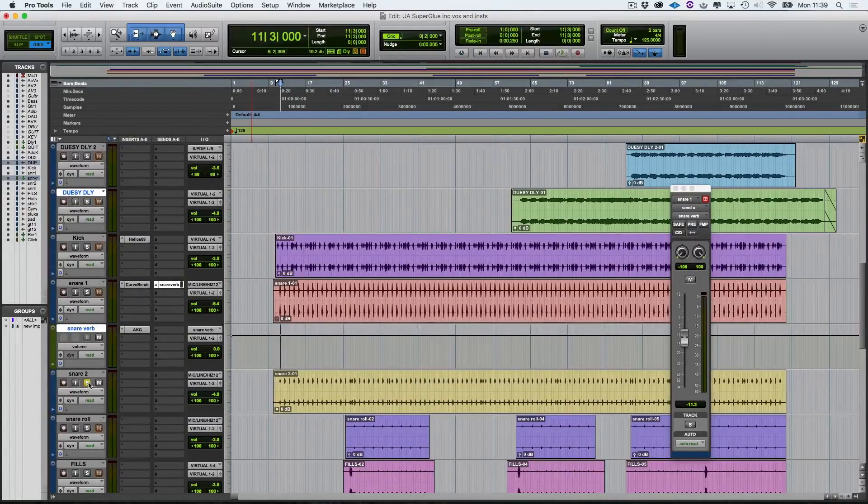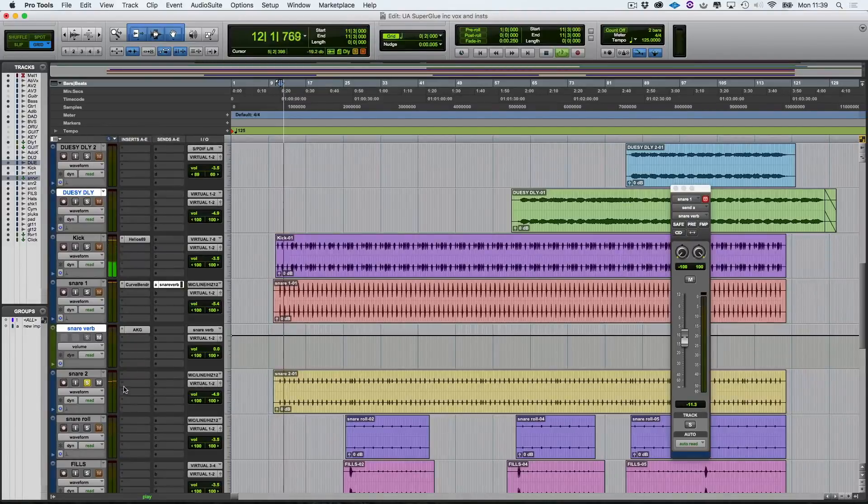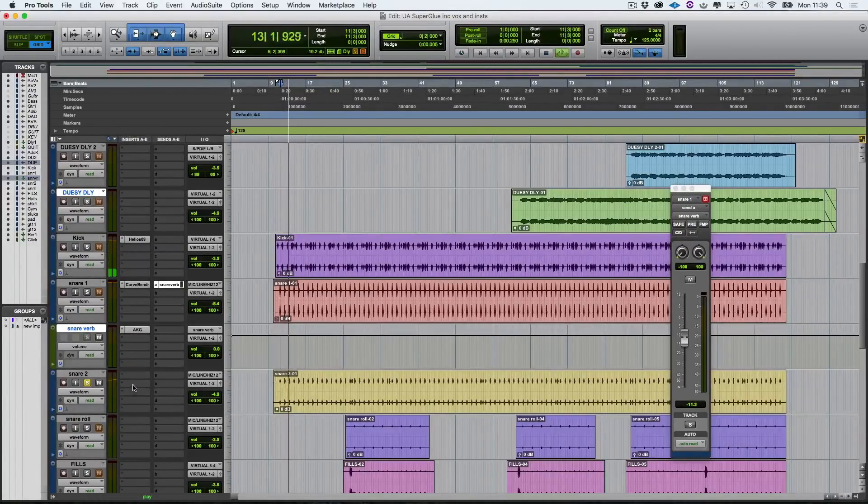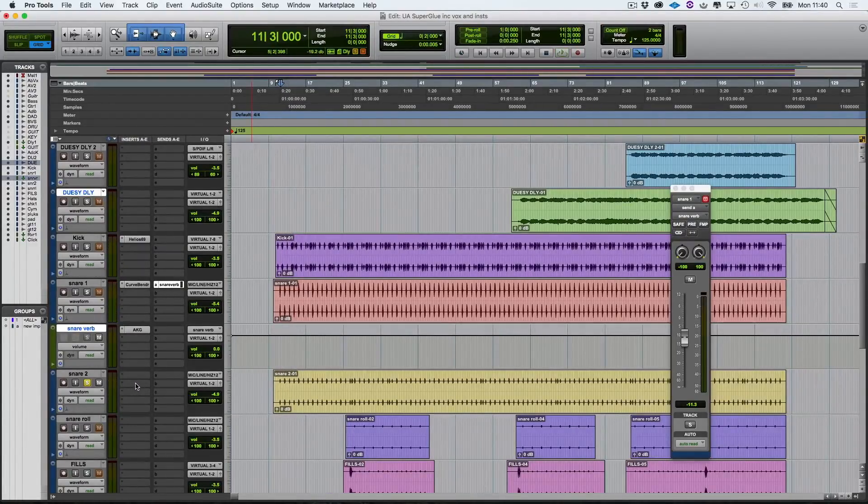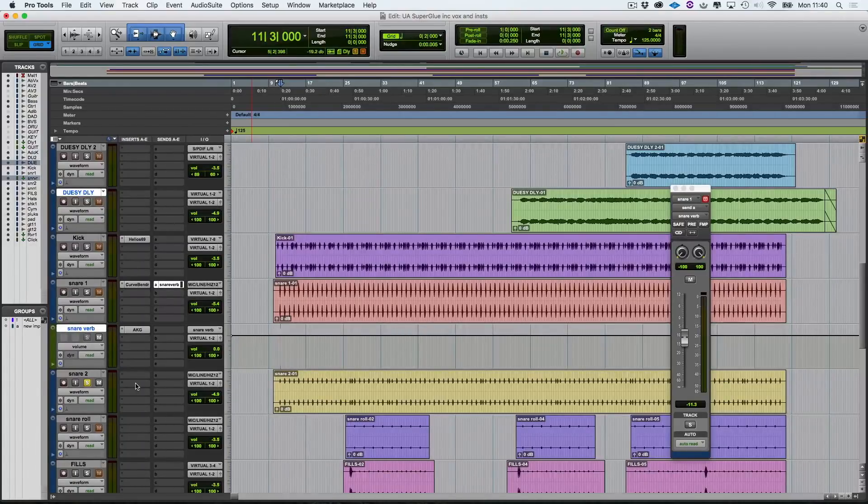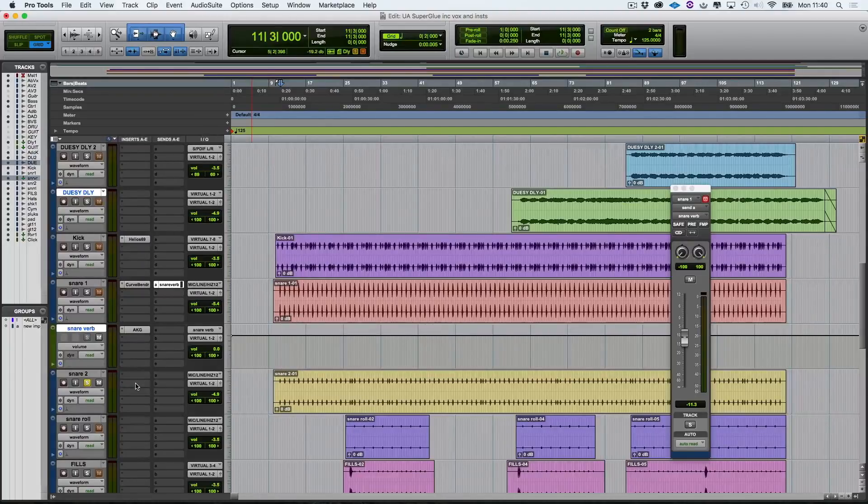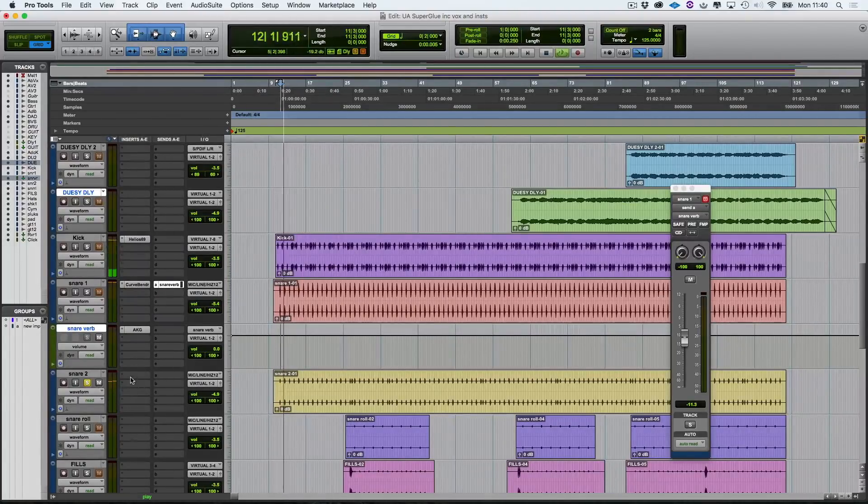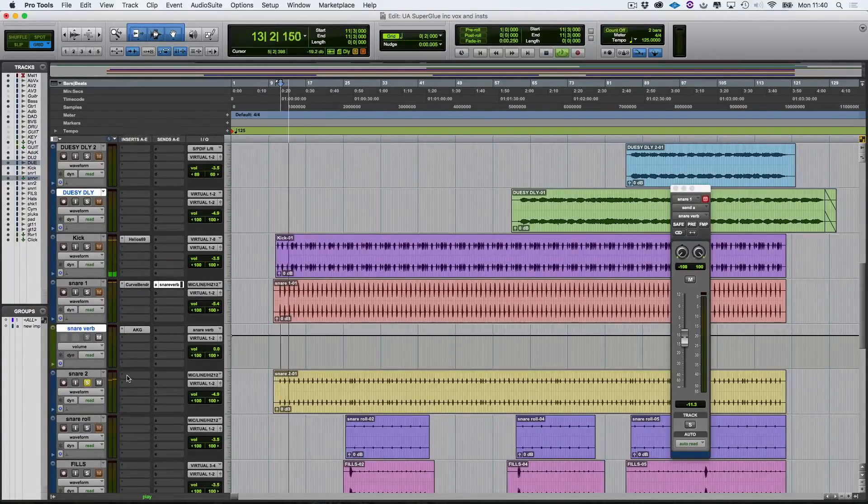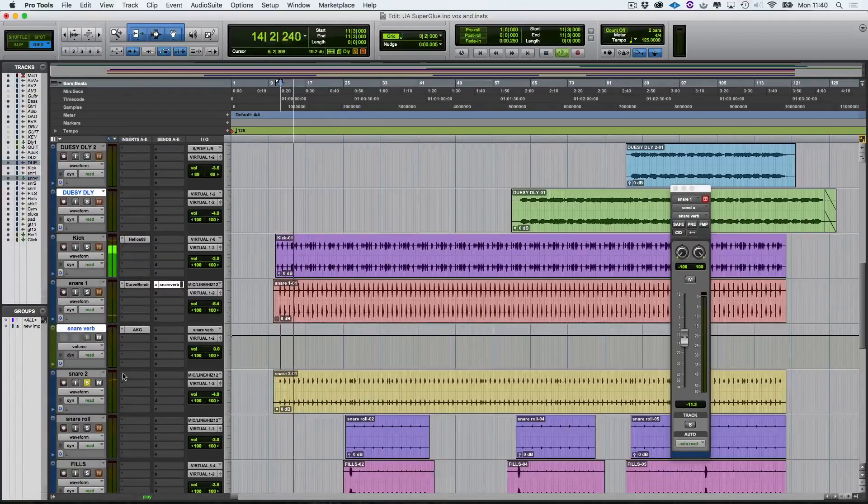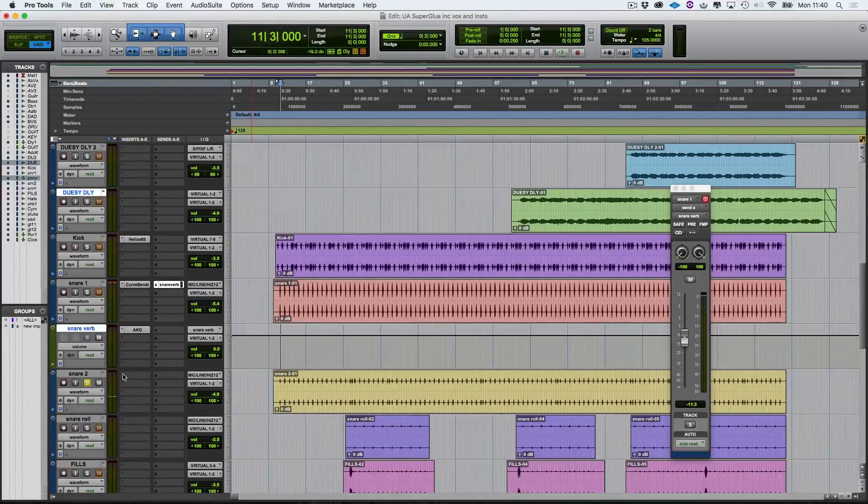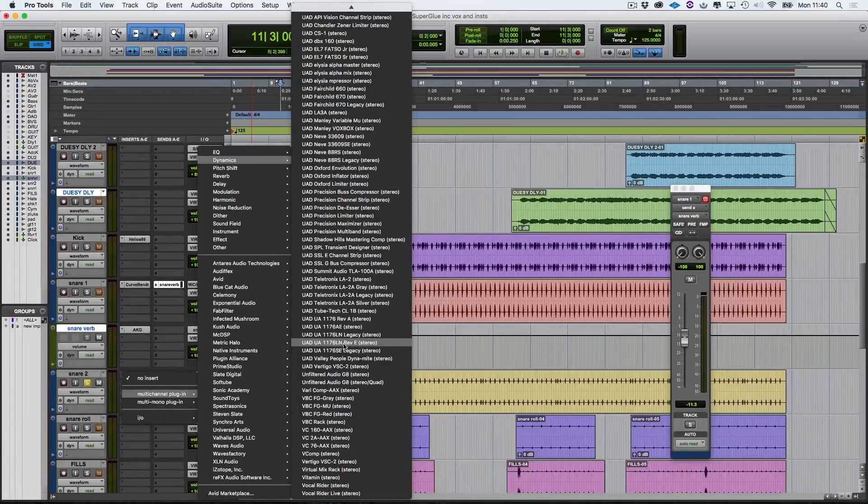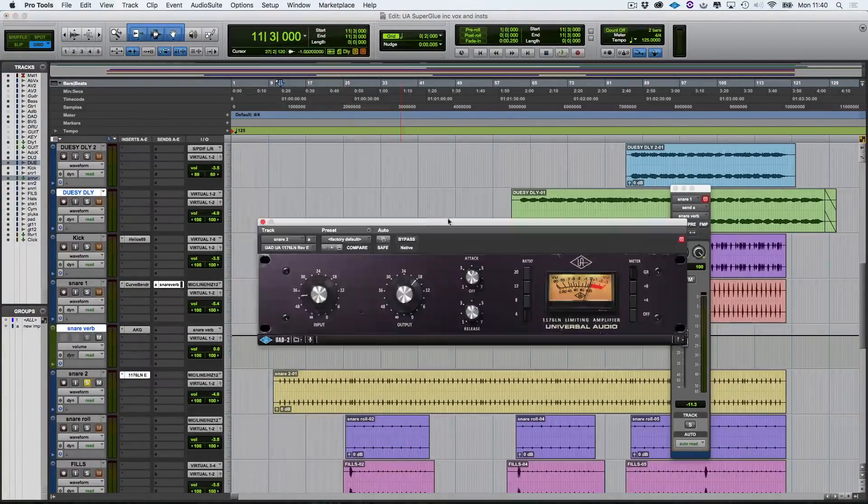Let's solo that. So I really like the way that this snare sounds already. But if you listen to the sound, just after the initial hit, you get like a natural bloom. So let's hear that again. And I really want to bring that out. So I'm going to use an 1176. And for this one, I'm going to use the 1176 LN Revision E, which is the black face.